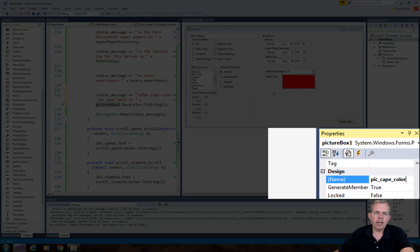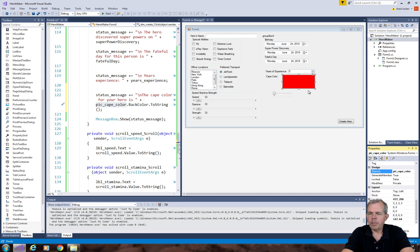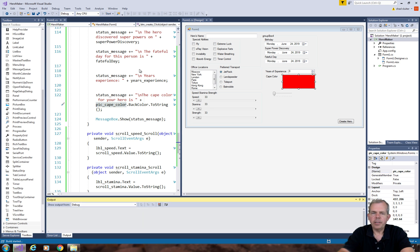Now I'm breaking my rule again. Picture box one is not the name I want for this thing. So I'm going to rename it as pic underscore cape color.